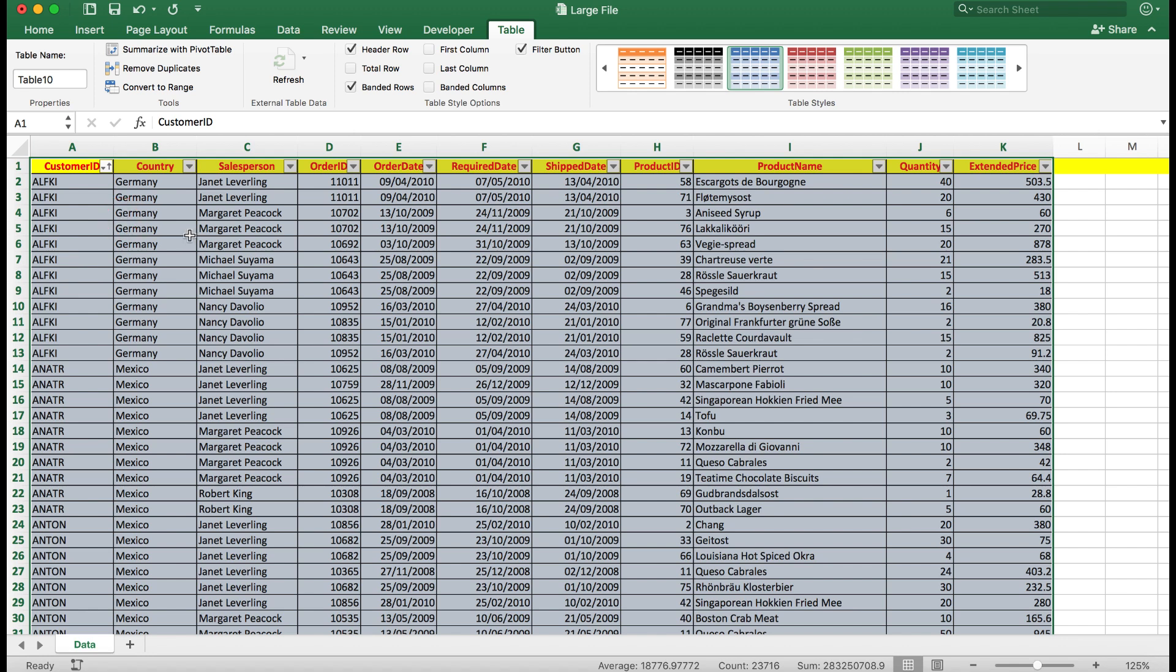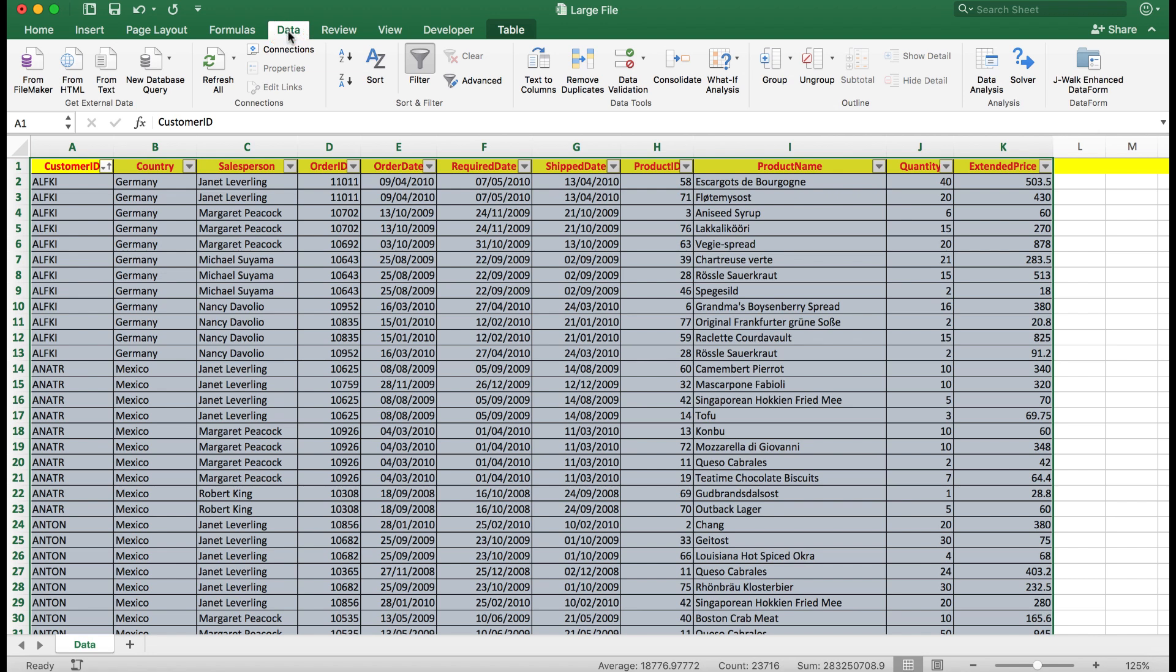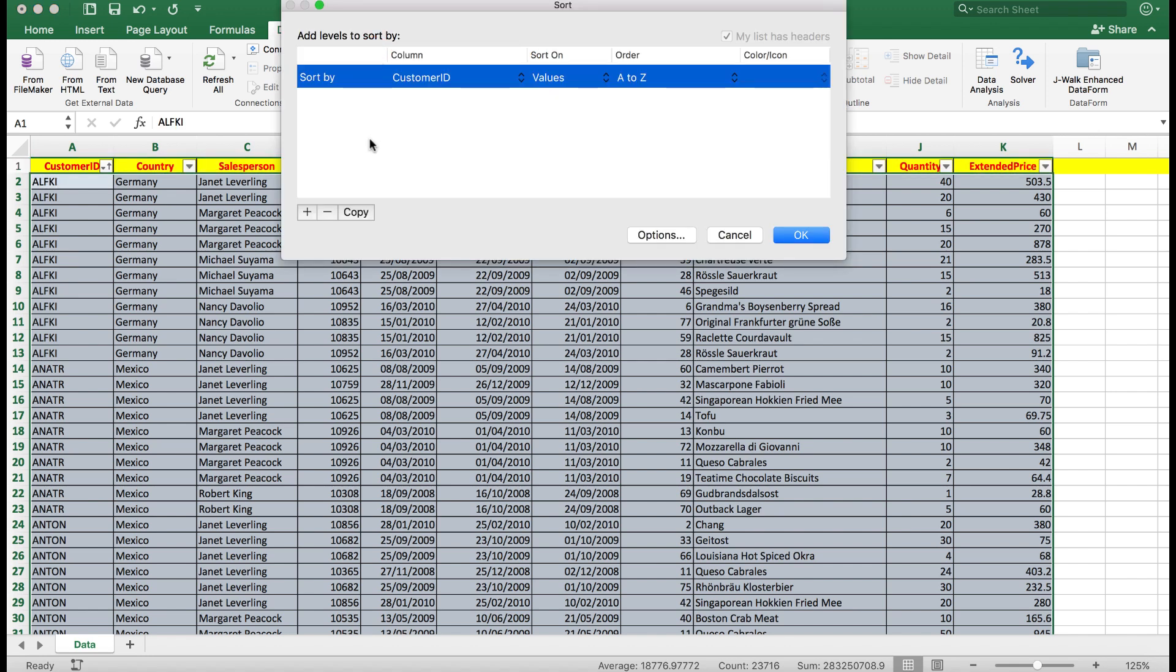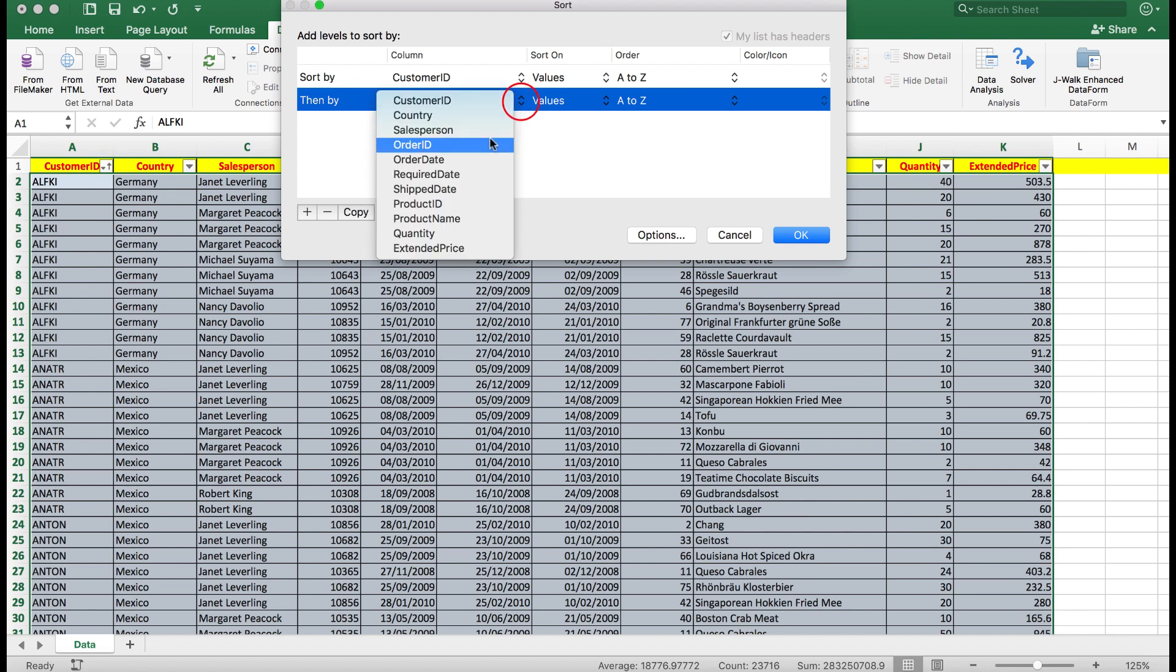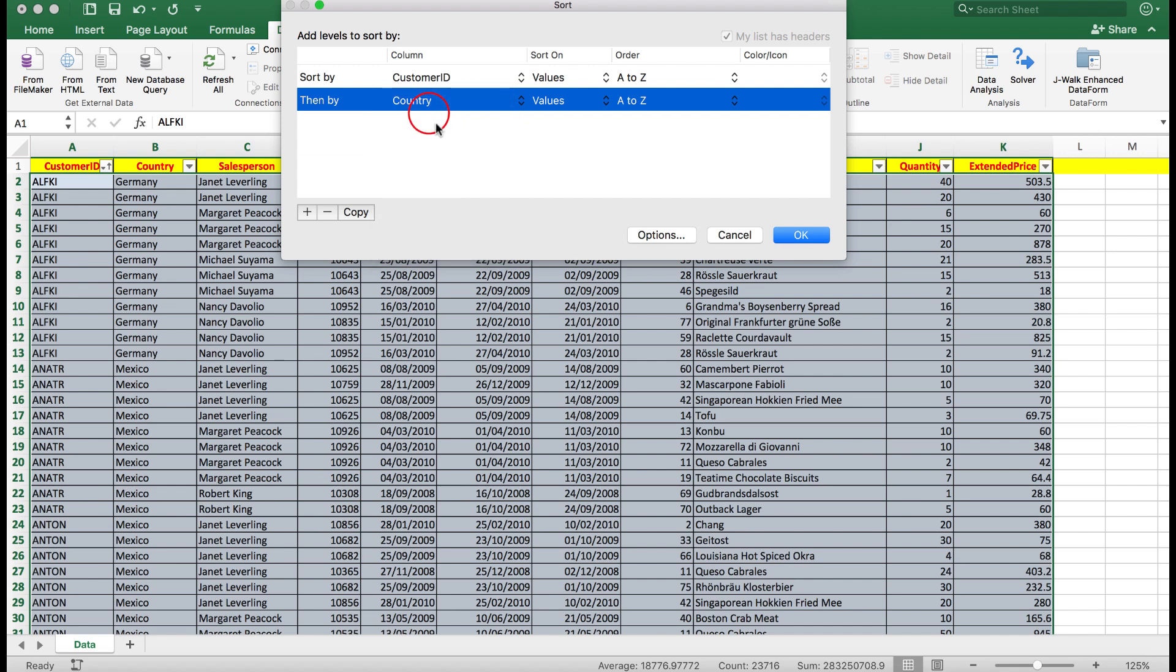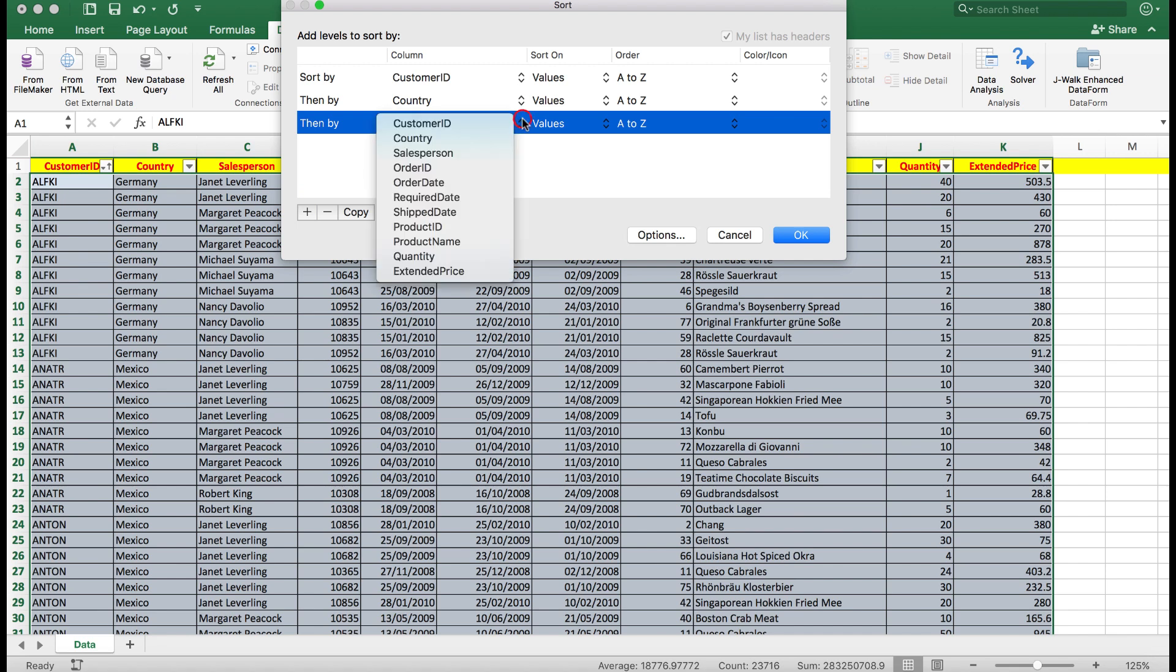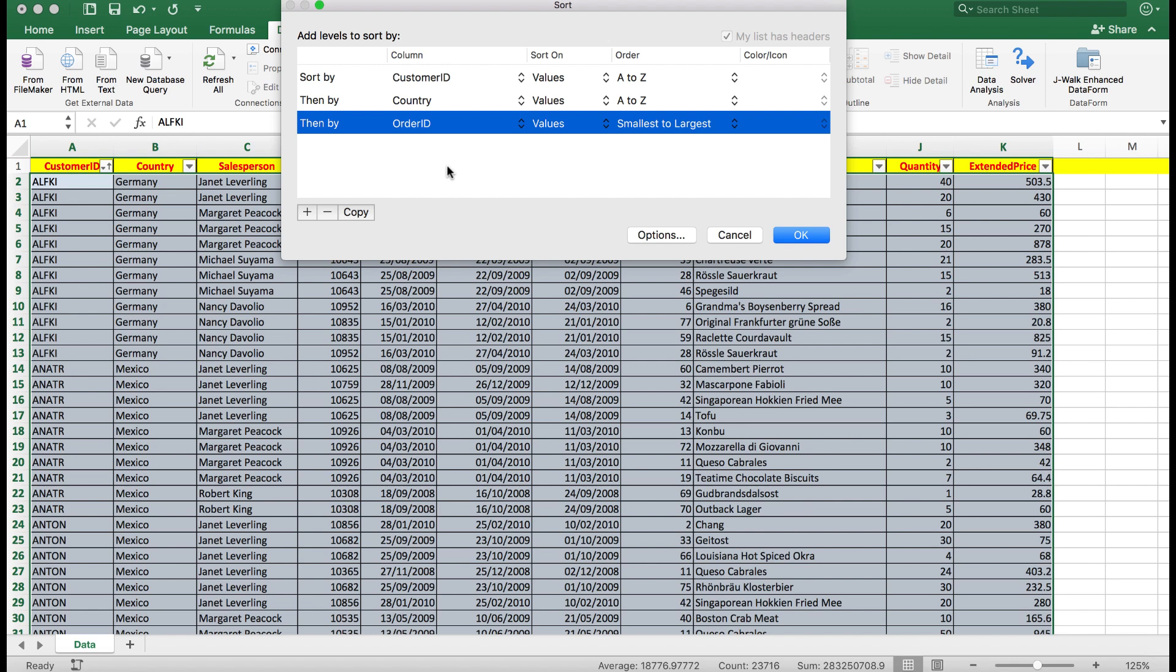Now what if I wanted to sort by more than one column? In this case I need to click on the data tab up here, and choose in the sort and filter group the sort button. Because what that does, that opens up a dialog box which enables me to add various levels to sort by. At the moment we're sorting by customer ID, and I'm going to click the plus button to sort by, we'll say then by, let's say country. And one last one, we'll sort by order ID. As you can see, you can choose whichever columns that you want.